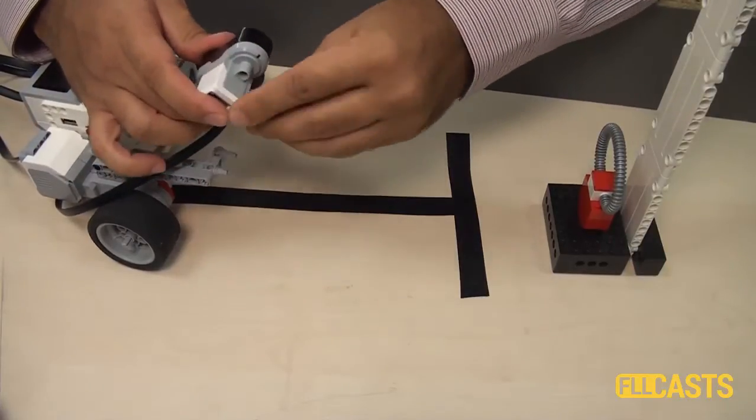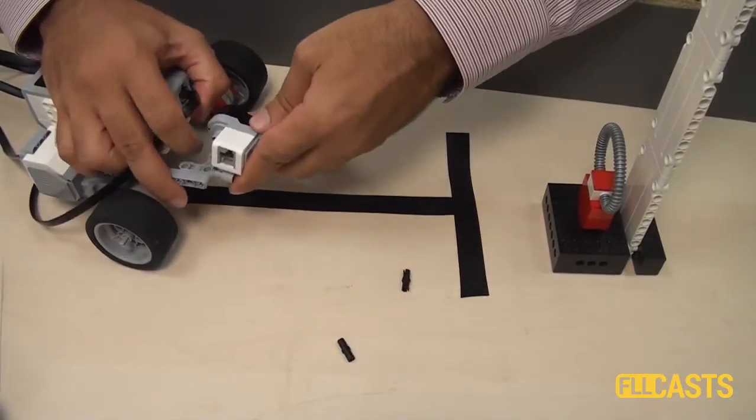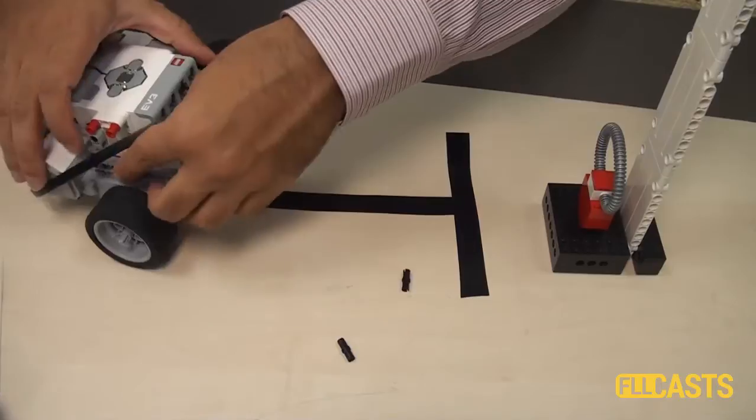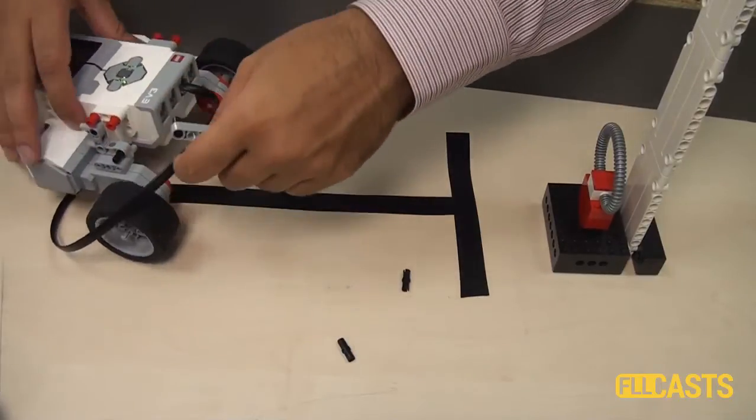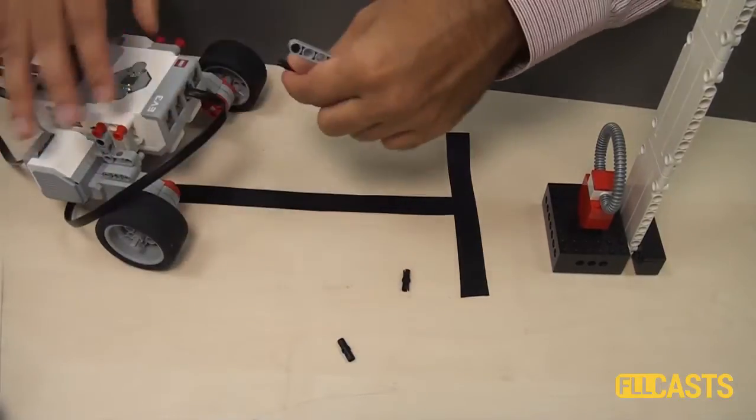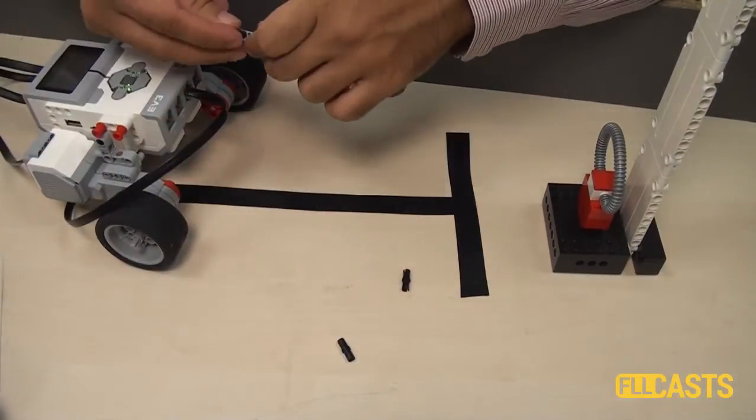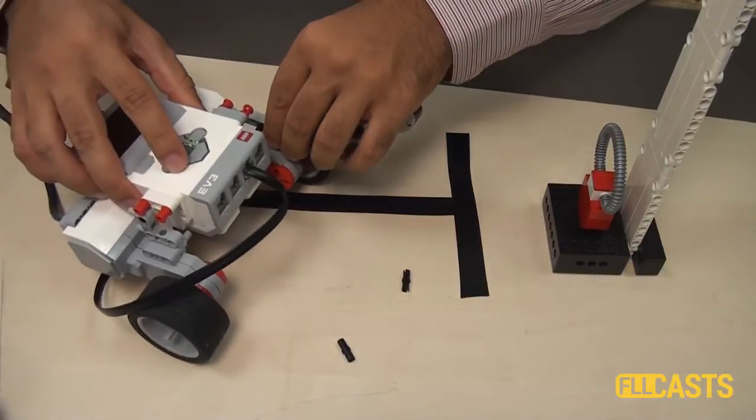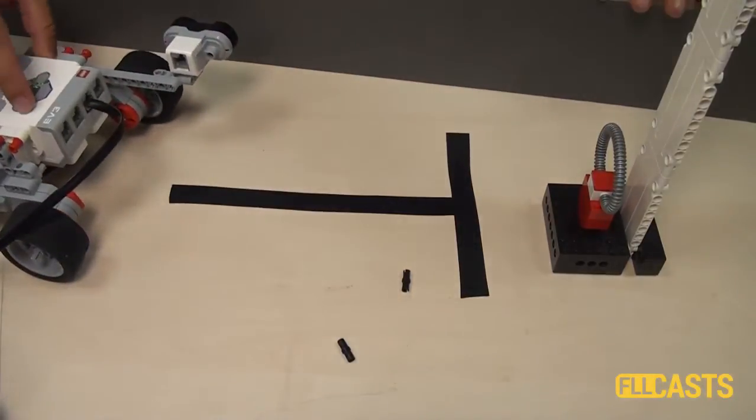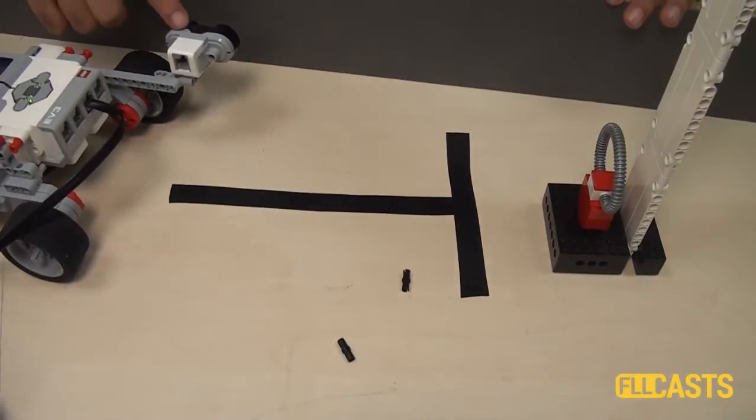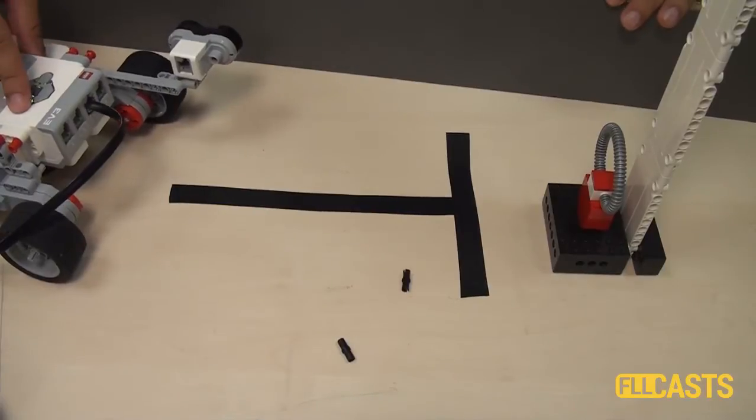And then attach the sensor. And I'll move this whole construction to the other side of the robot. Like this.